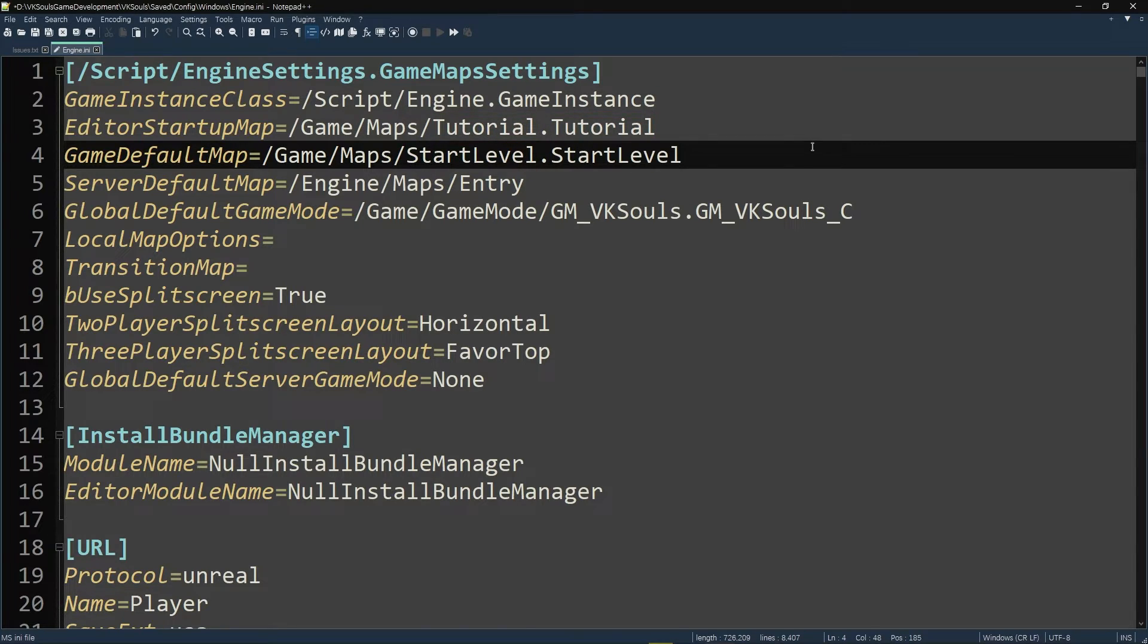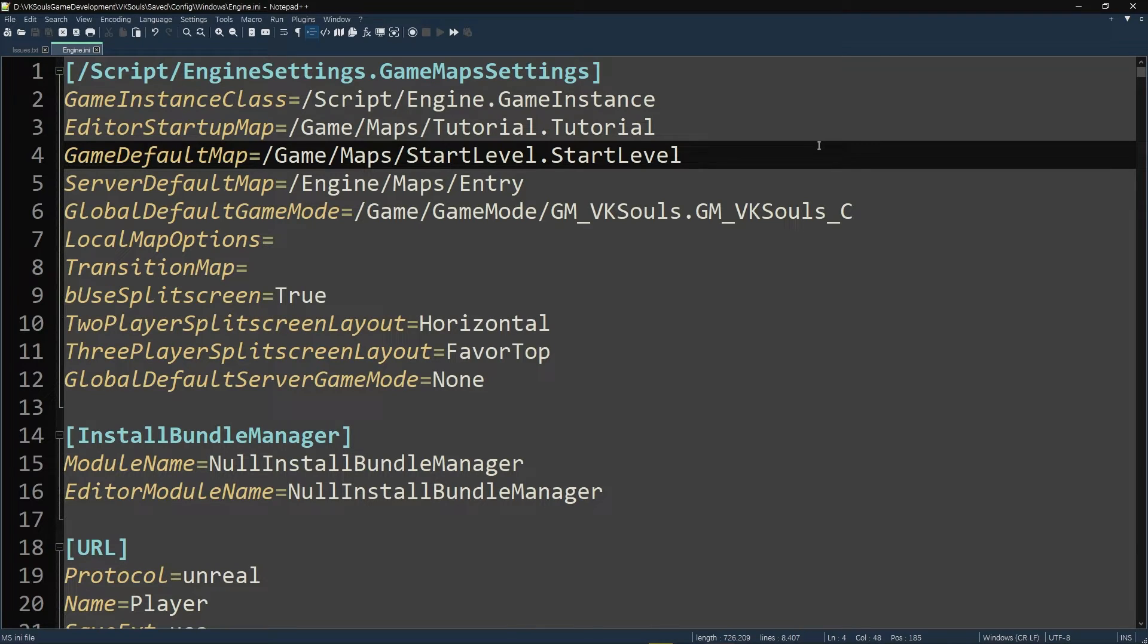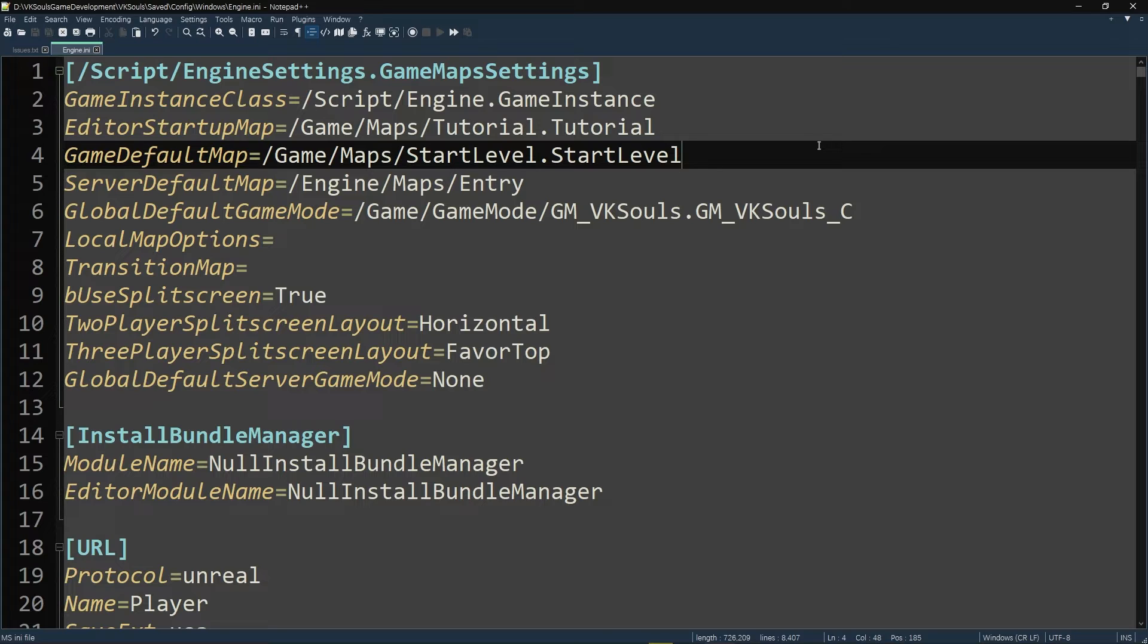You do that, you save the file, and then you launch the engine. Nothing's really going to change in the engine, but what you're going to see is when you do build the project, this is going to now work. It's going to build it with the start level as the very first level, as the game default startup map.